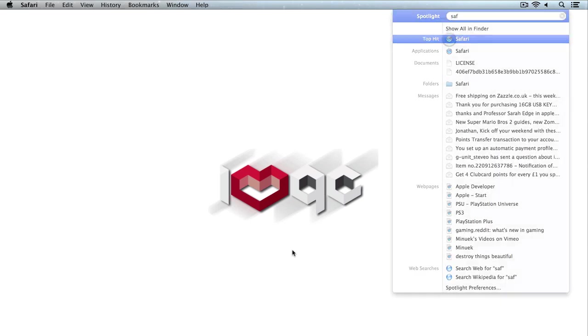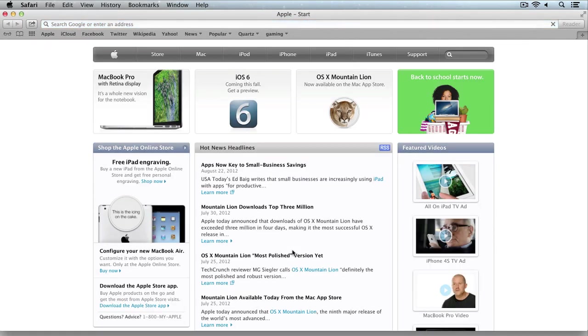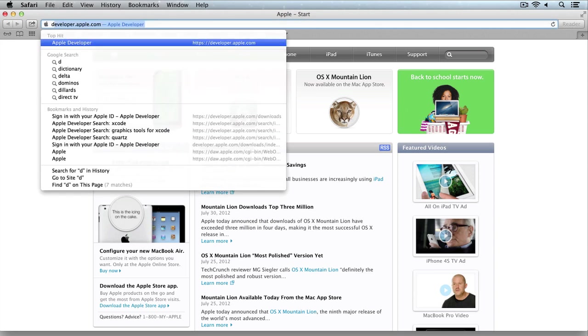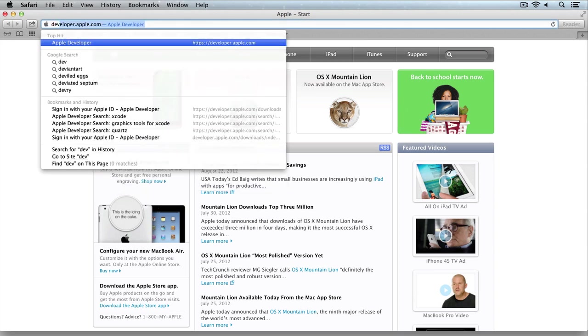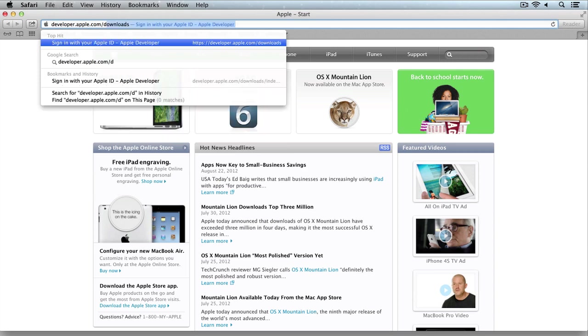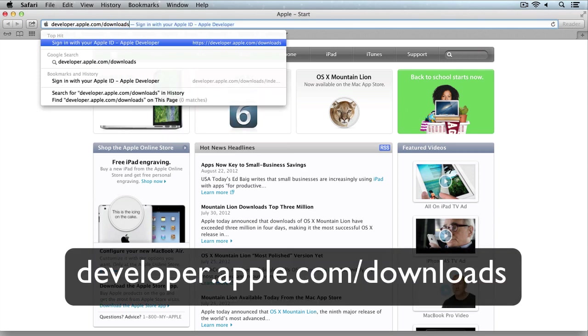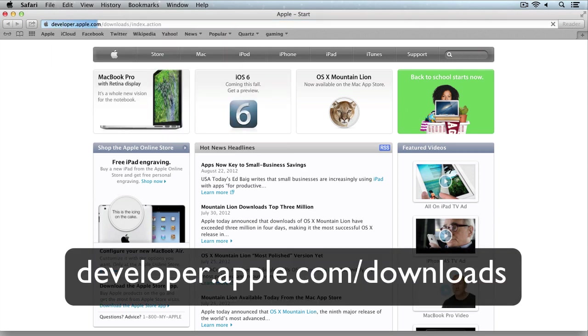What you need to do is open up your browser, which in my case is Safari, and in the address bar type in developer.apple.com/downloads.